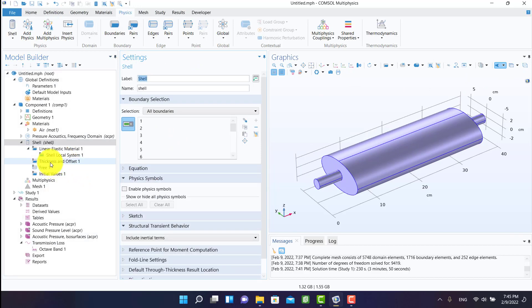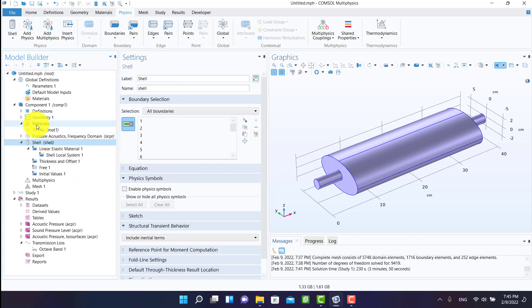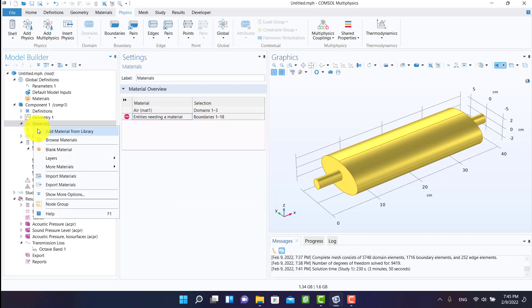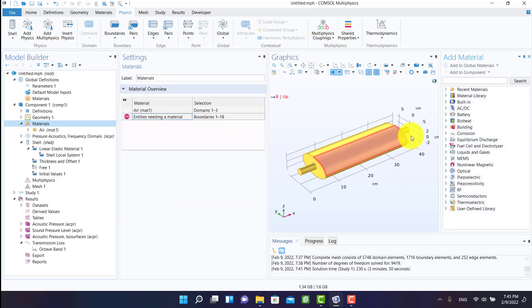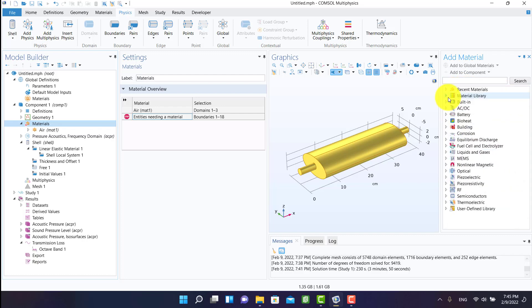From thickness and offset I can define the thickness of the muffler. I have to select structural material for the muffler — I select structural steel.